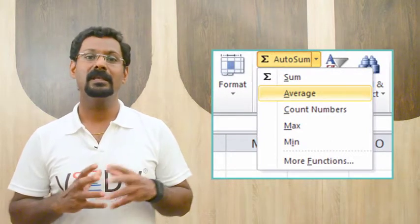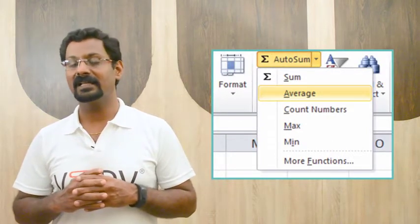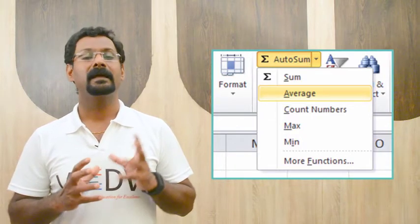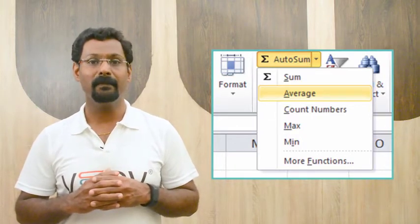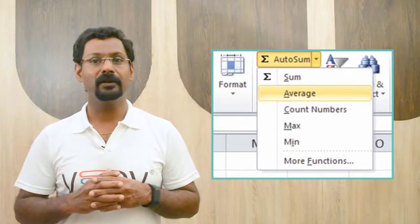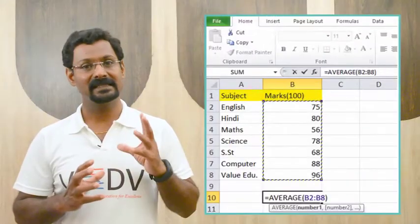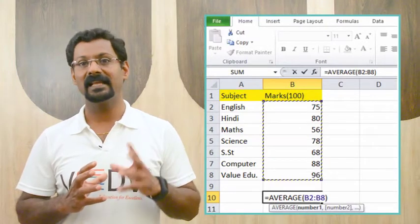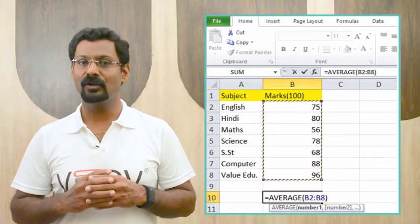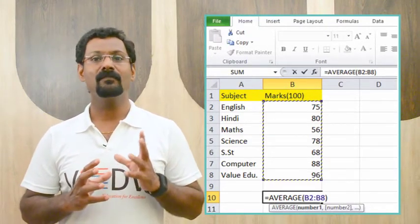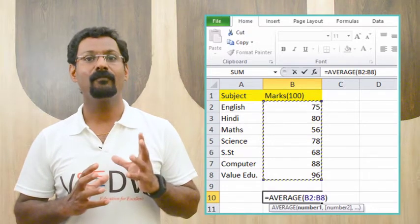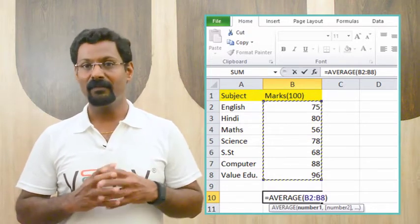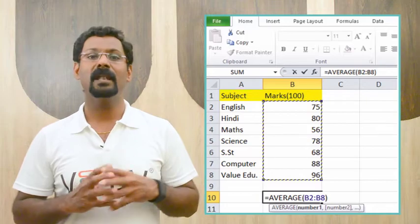Number 1, select the cell where the answer is to appear, for example B10. Number 2, click on Home tab. Number 3, in the Editing group, click the autosum drop-down arrow and select the function you want, average for example. Number 4, a formula will appear in B10 and select cells. If logically placed, autosum will select the cells for you. Number 5, press Enter and the result will appear.